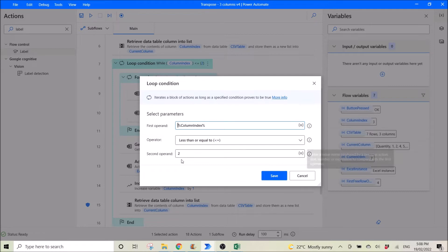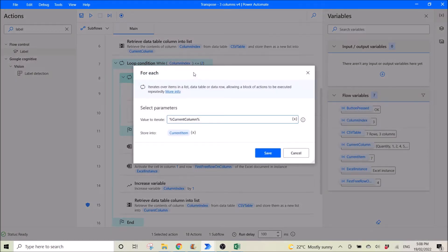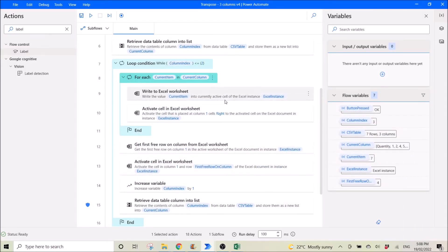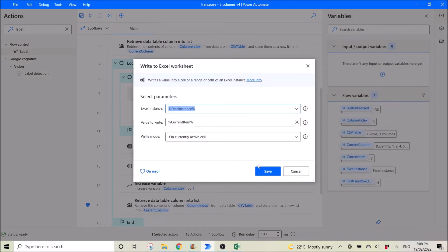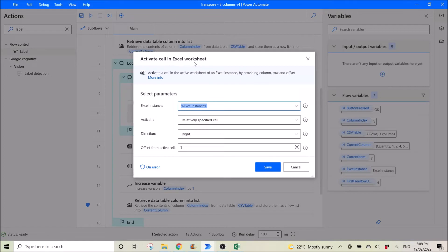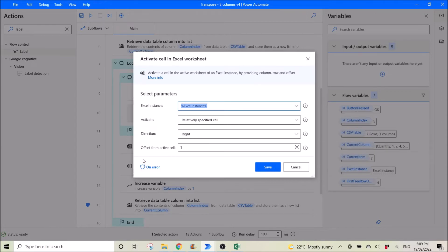Then you loop to however many columns you want. Then use 'for each', current item, value to iterate: current column, store into current item. Then you write to Excel — Excel instance, current item, on currently active cell. Then use 'activate cell in Excel worksheet', Excel instance, relatively specified cell, offset from active cell: one. So it will go from left to right, doing the first column.